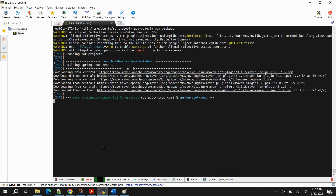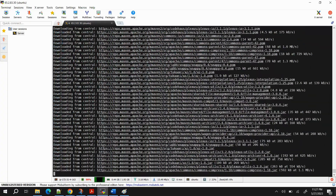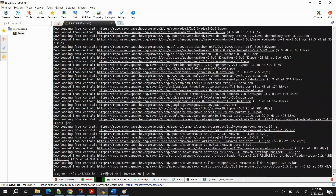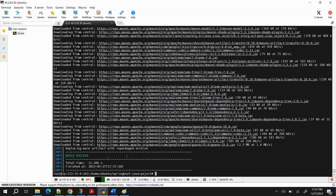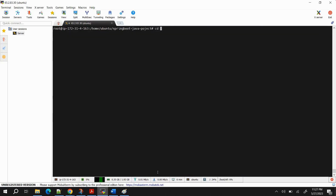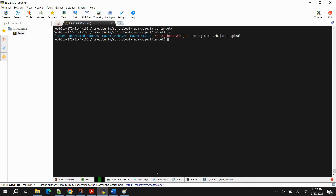Next run 'mvn package'. It will create the main artifact in the format of a JAR file packaged with all the dependencies. You'll see the message 'replacing main artifact with repackaged archive'. If you go into the target folder now and run 'ls', you'll see the artifact JAR file has been generated — this is the main application. If we execute it, the application starts to run.